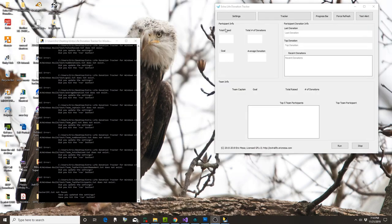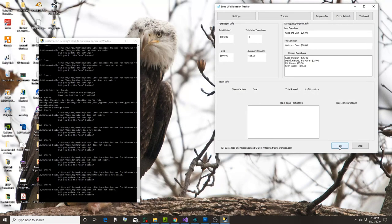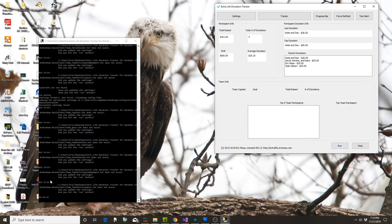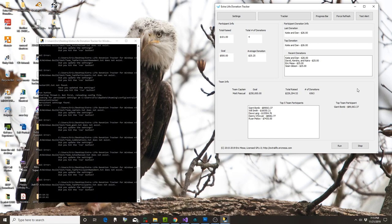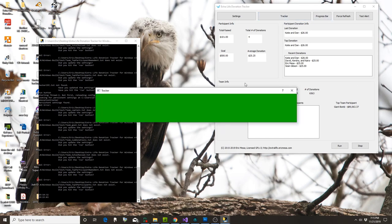Once you've done that, exit from Settings, come over here, and hit Run. Now that I've hit Run it is grabbing the participant information and then the team information, so now you have all your information. One more thing I want to show you before I go back to the old video — the file names will be different in 3.0 to make them more accurate, but the process of putting them into OBS will be the same.